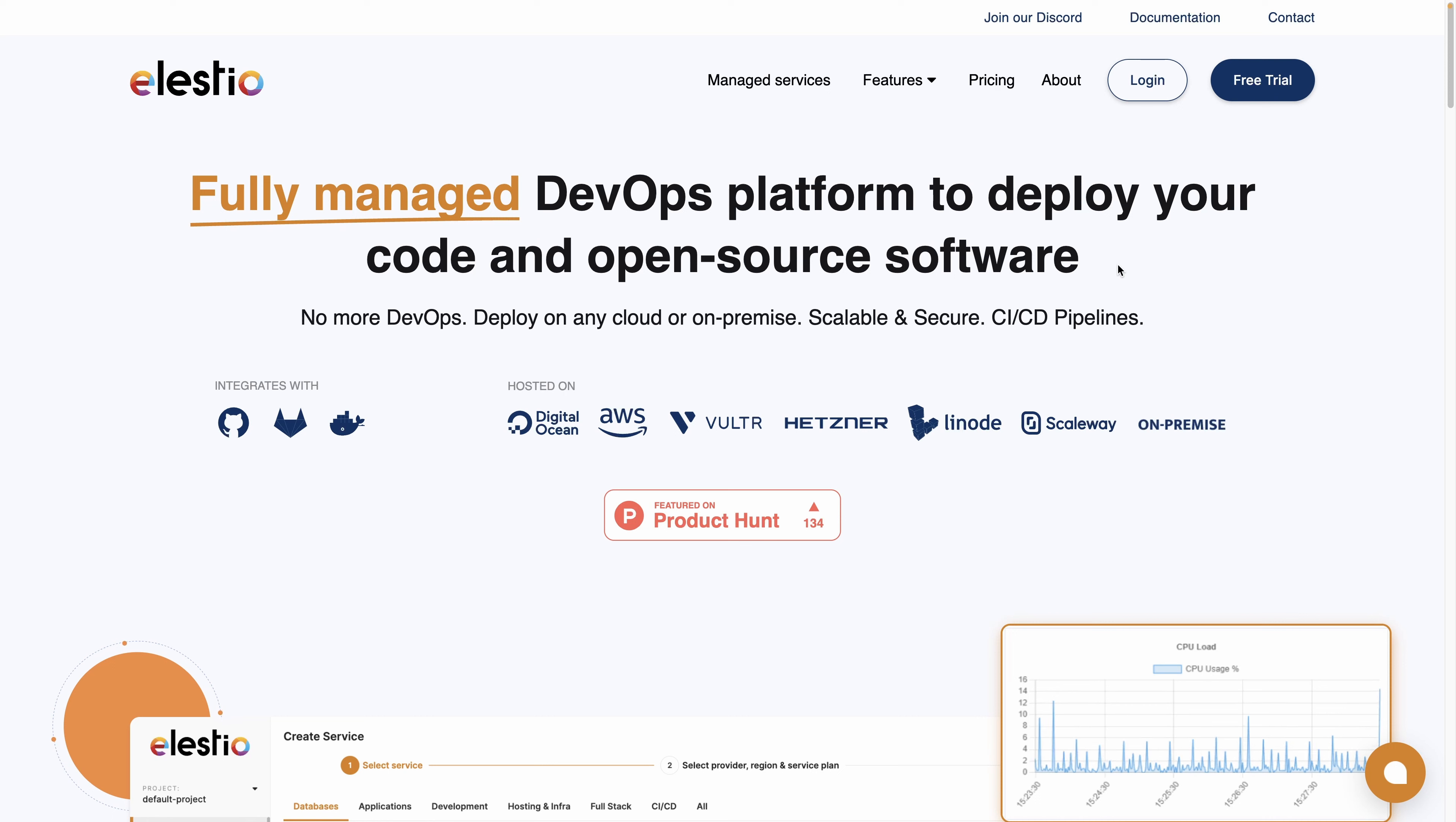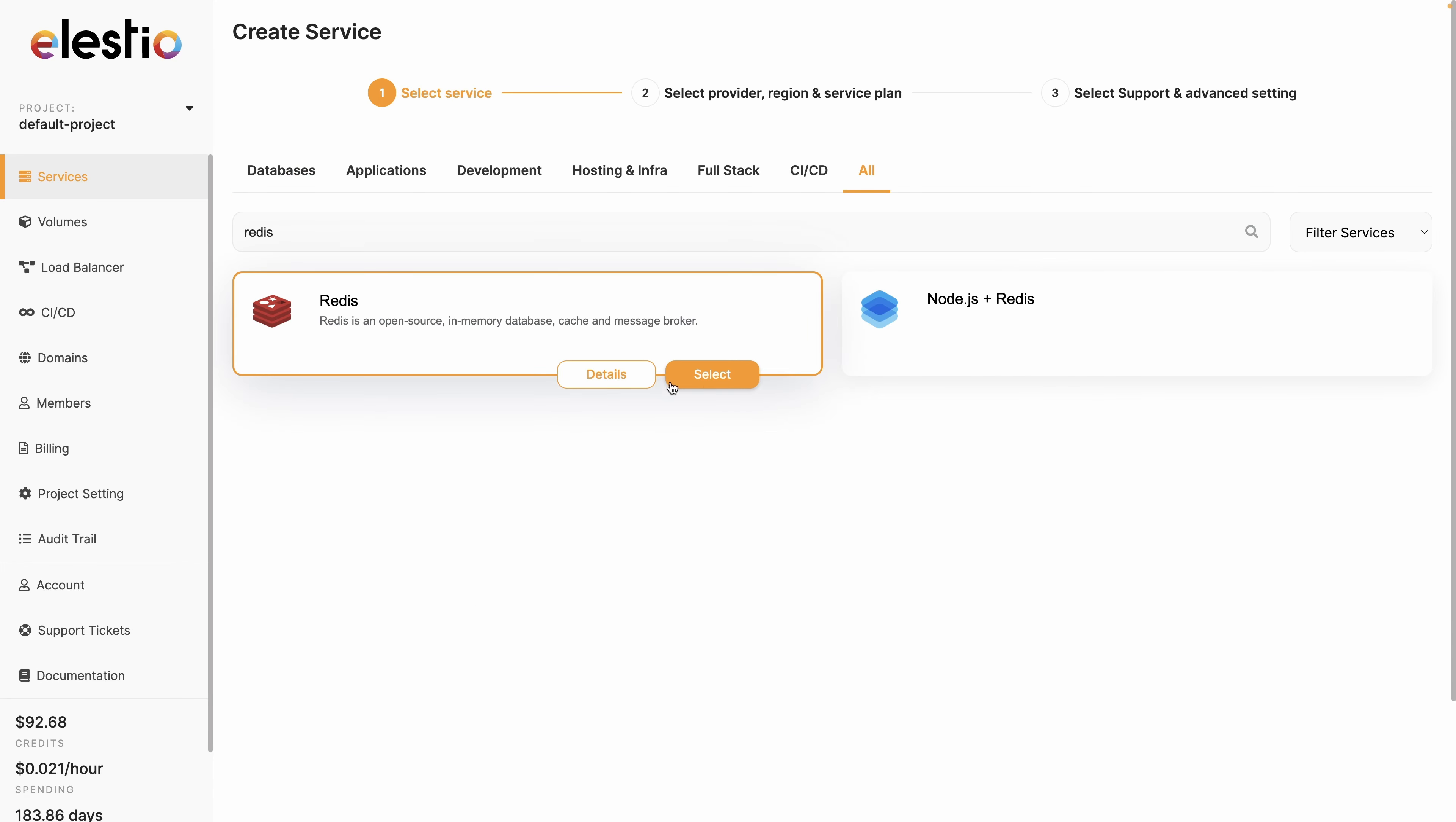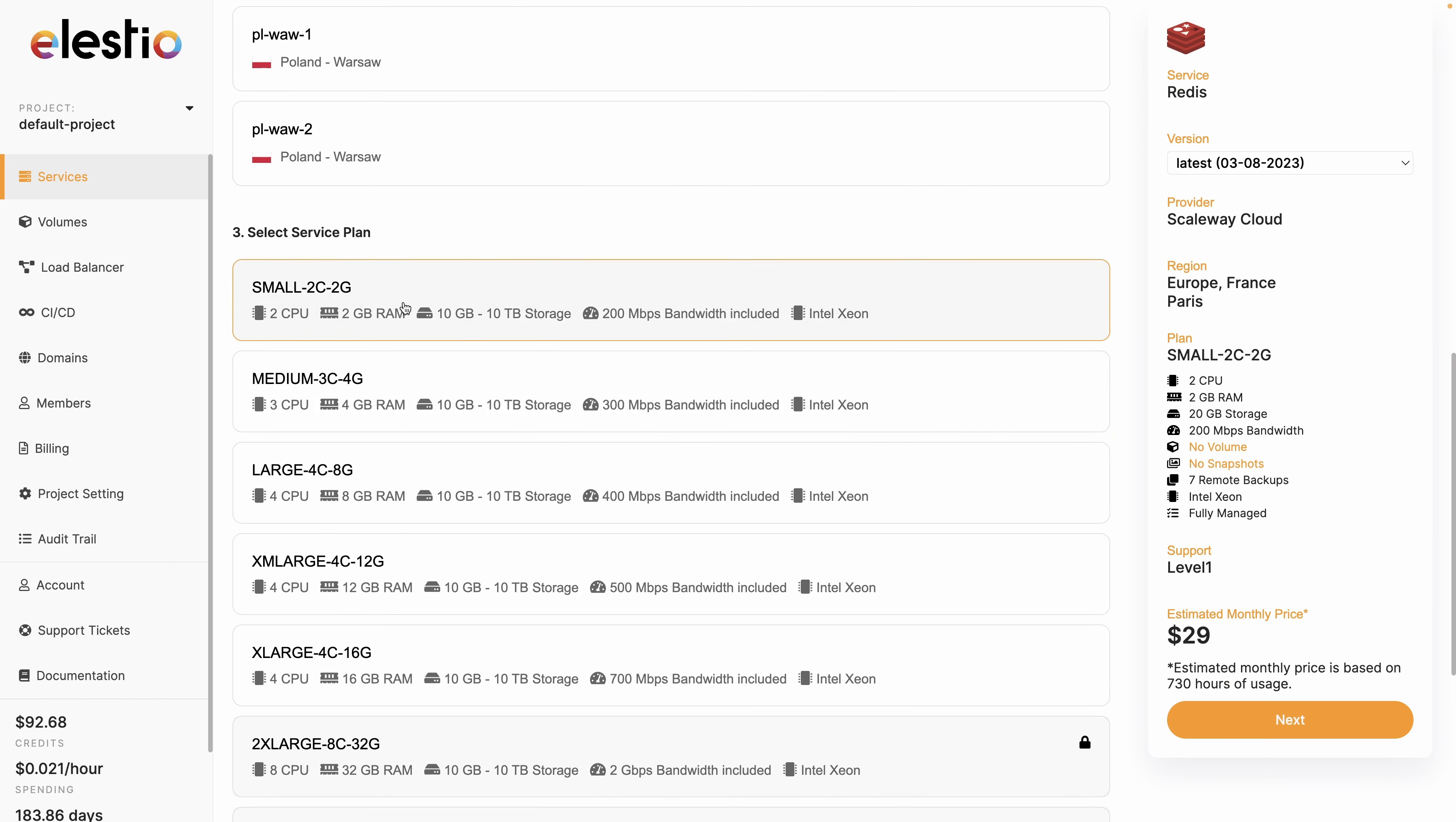Now let's see how we can use LSEO to deploy our Redis instance easily. Go to LSEO, hit login, deploy my first service, search for Redis, select, choose your cloud provider, I will choose Scaleway, choose also your service plan, and hit next.